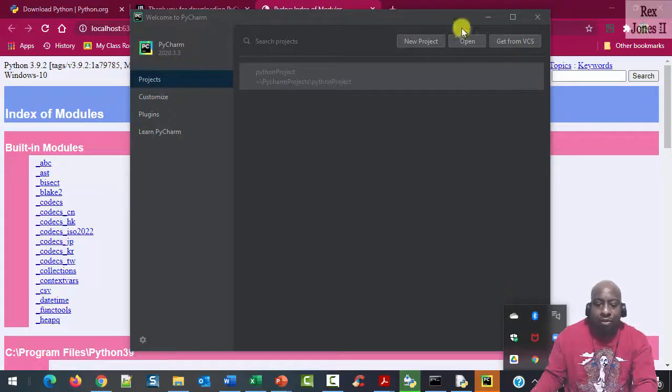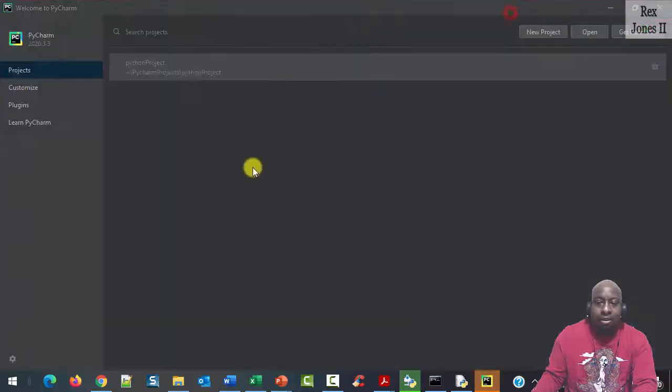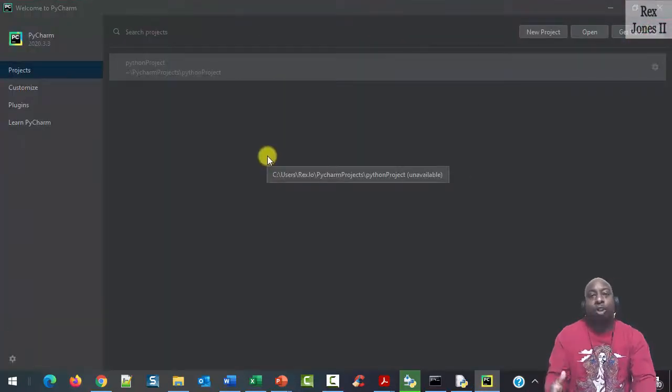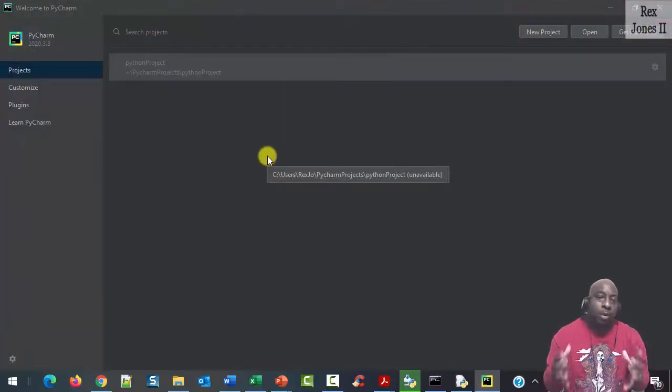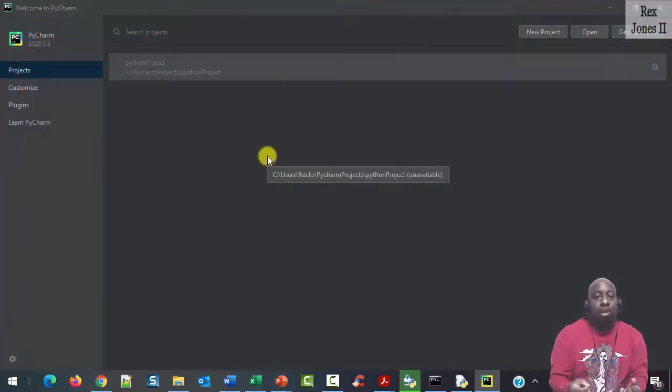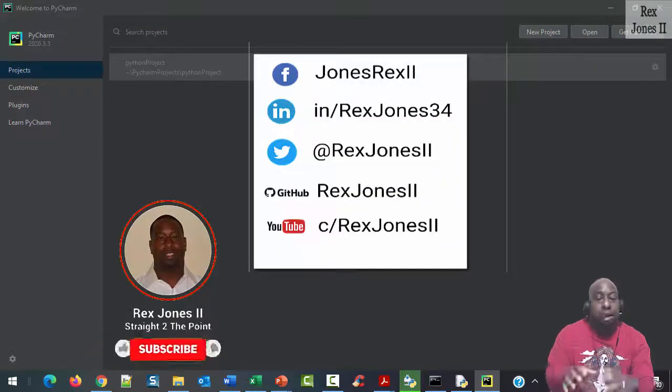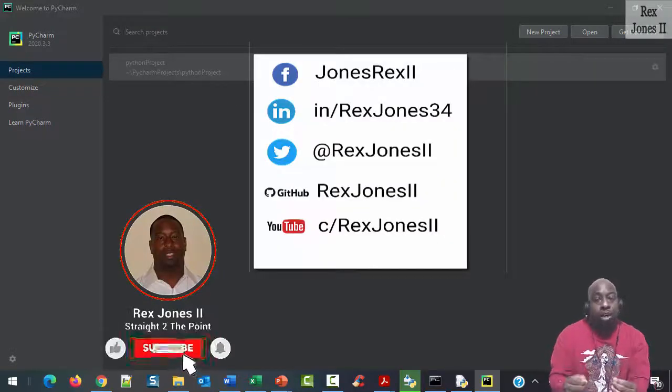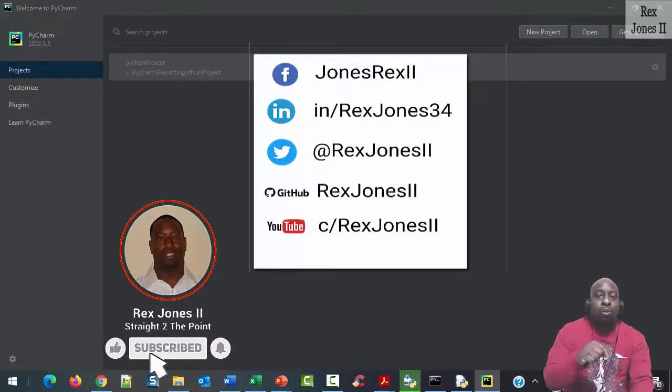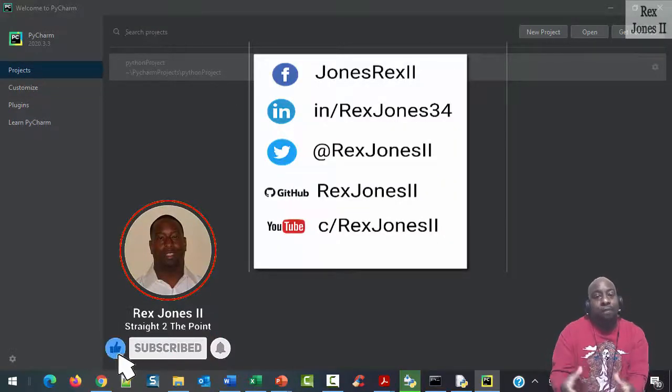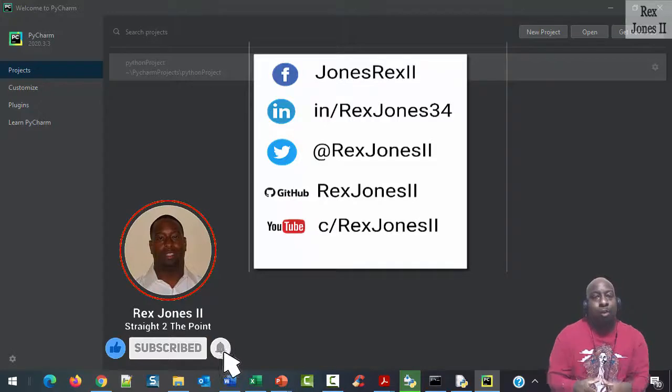We have installed Python and PyCharm. We're ready to start writing code. In the next session, before writing the code, I will show you how to configure PyCharm.